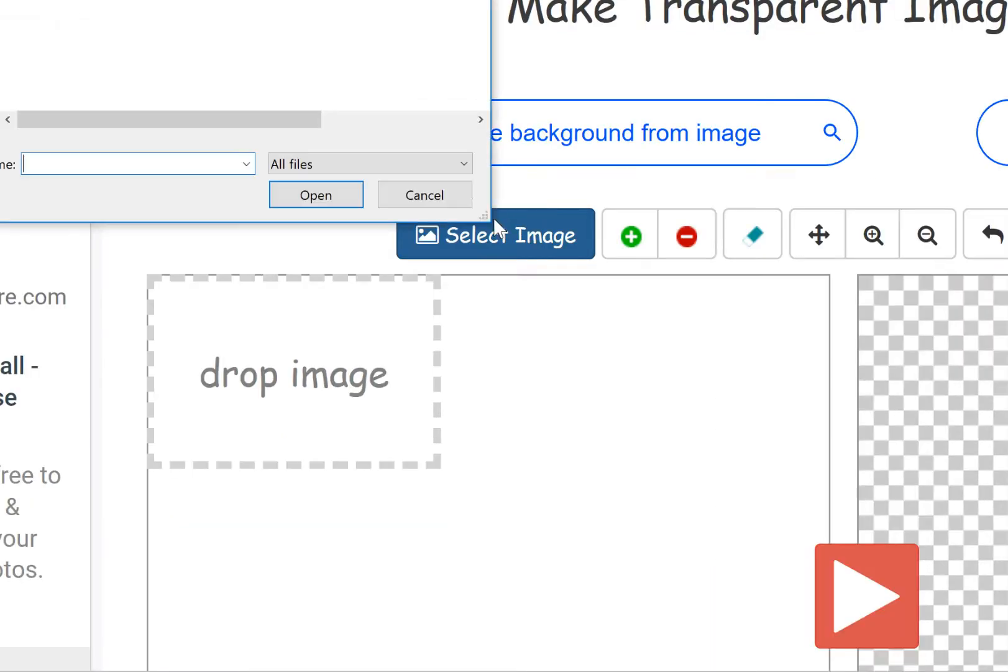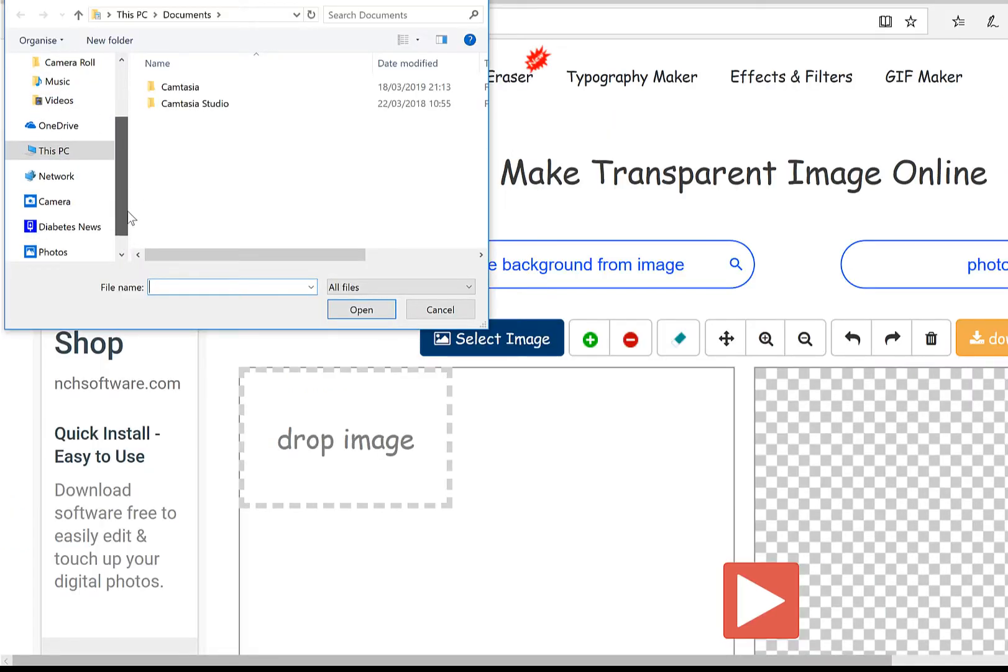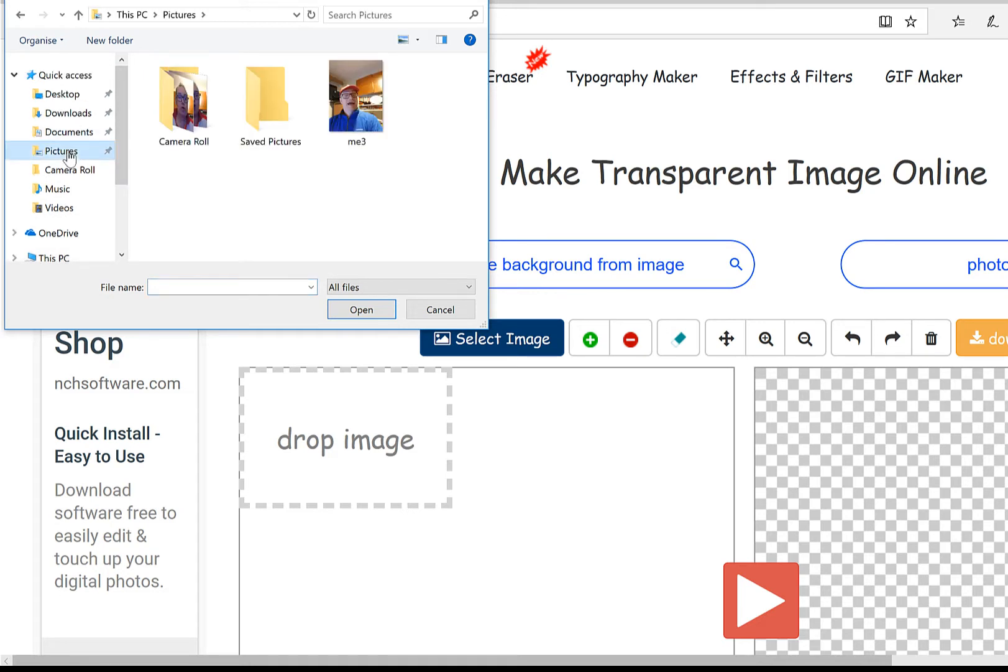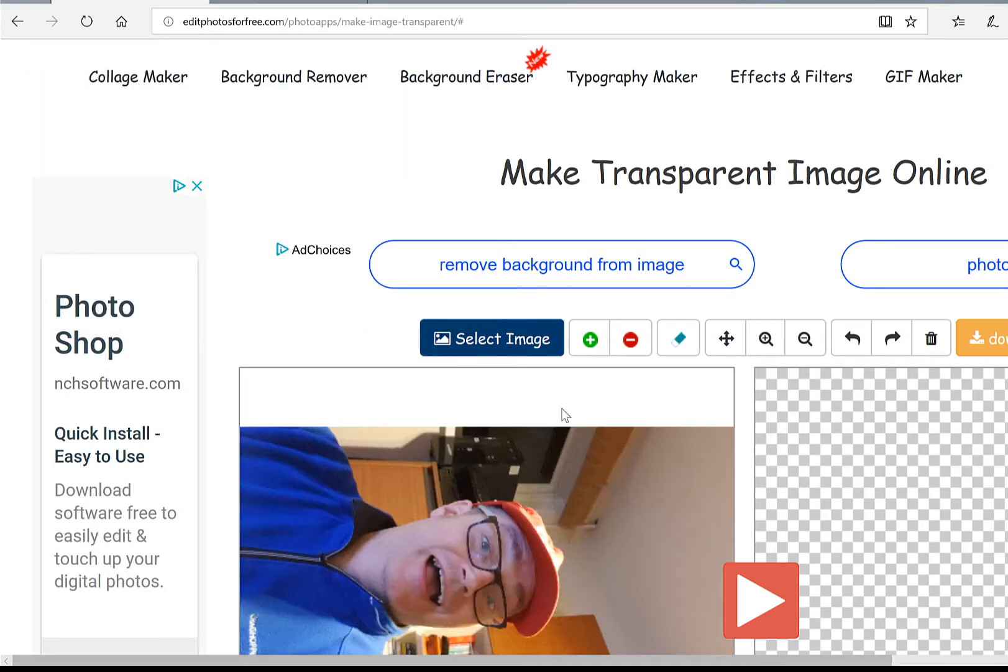So we'll select my image from... let's see where it is on here. My eyesight is getting worse and worse, but it should be in photos, and here it is. So I'm going to choose that and I'm going to open it up.